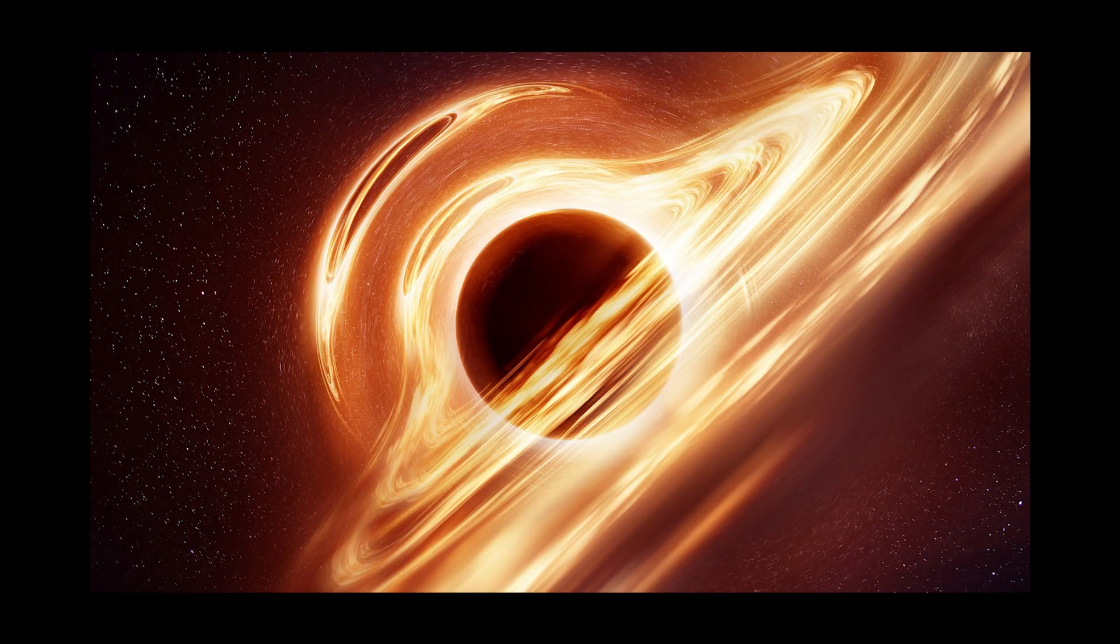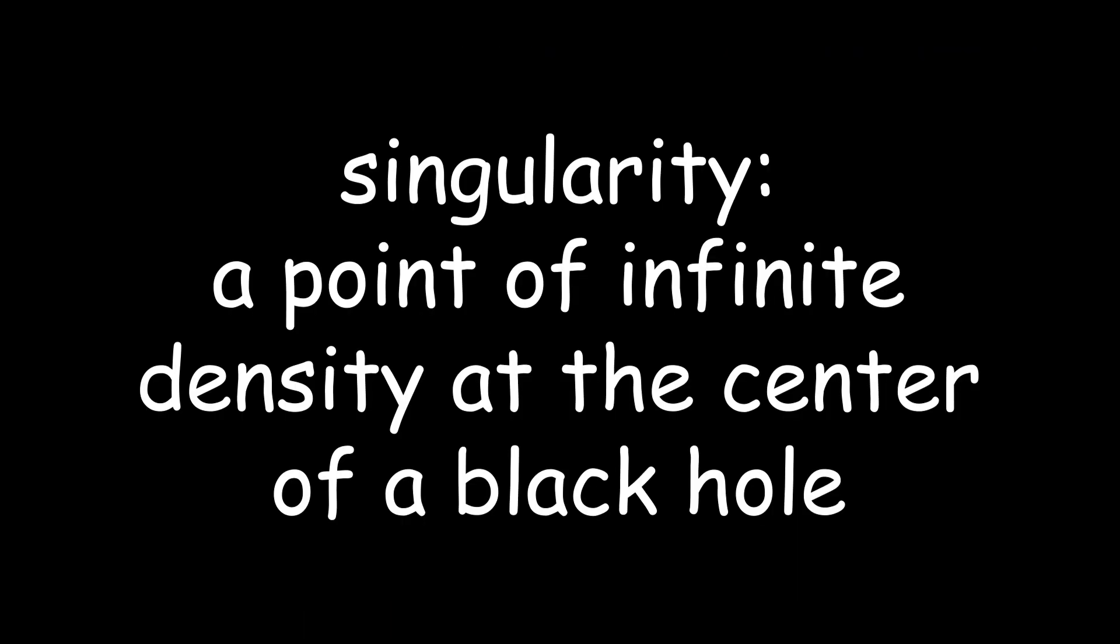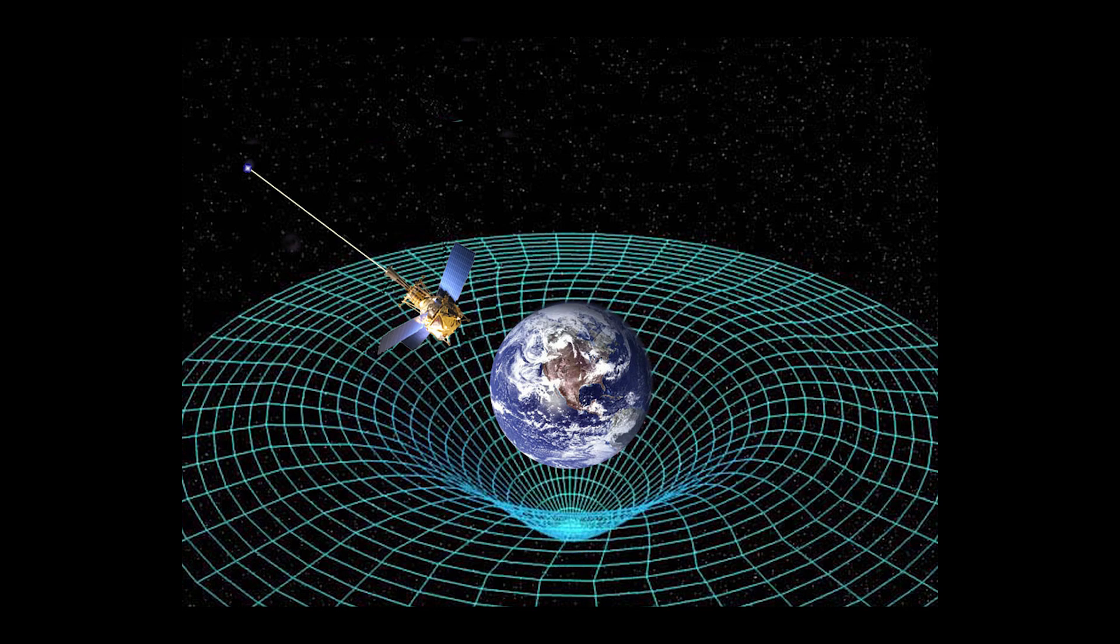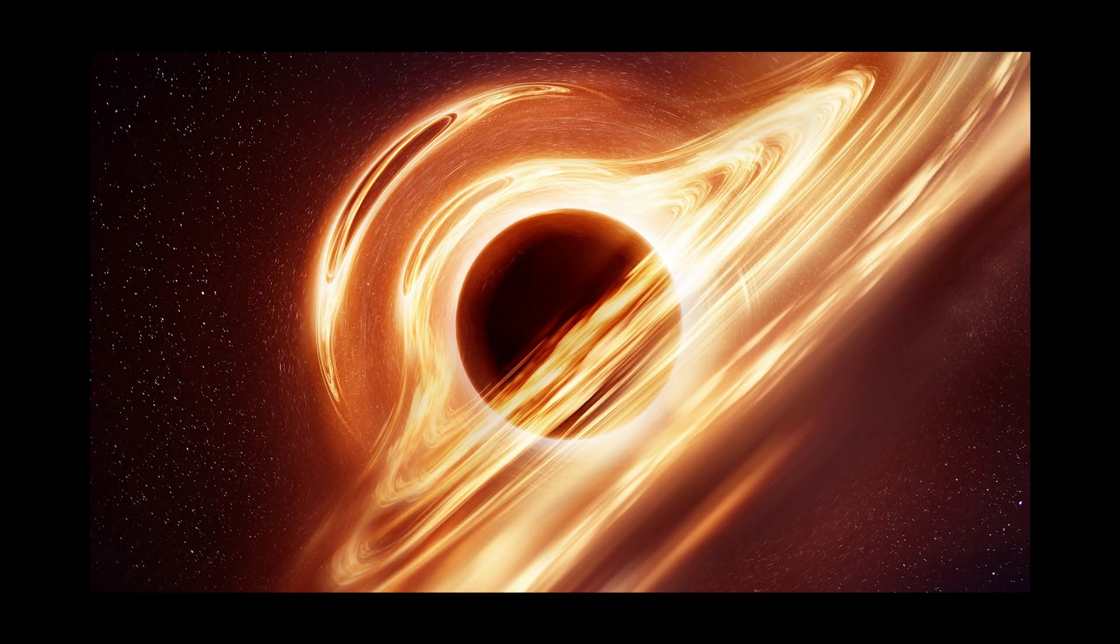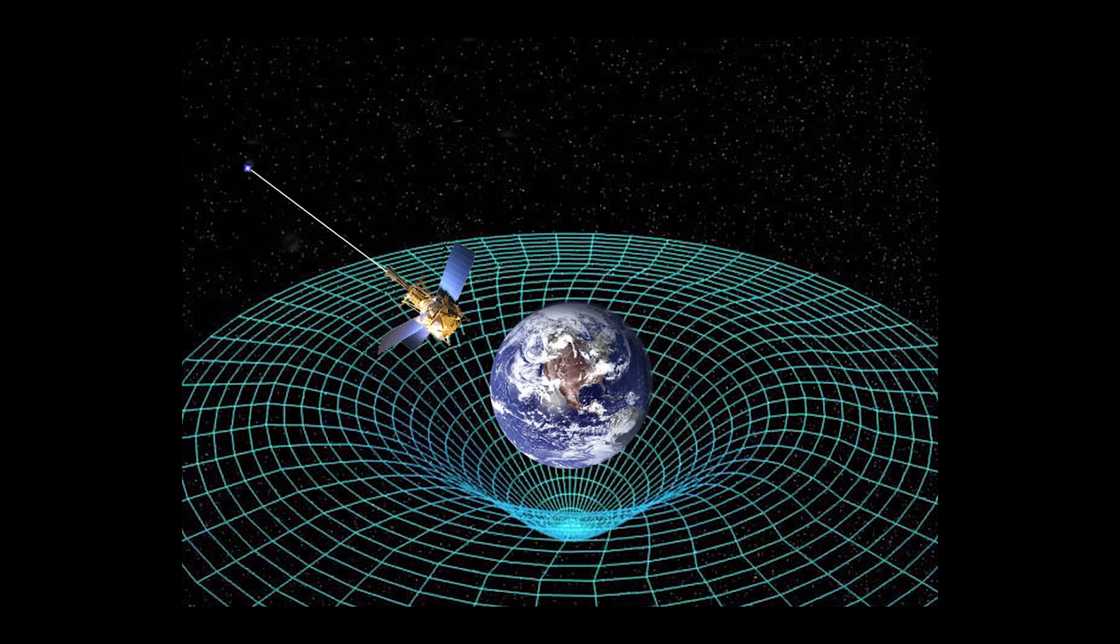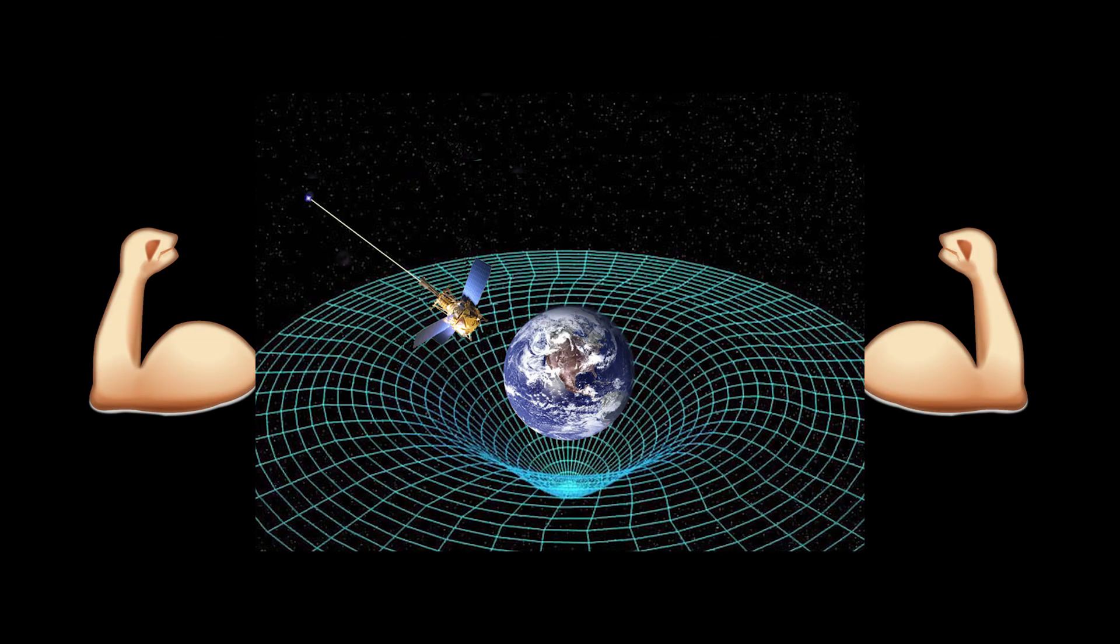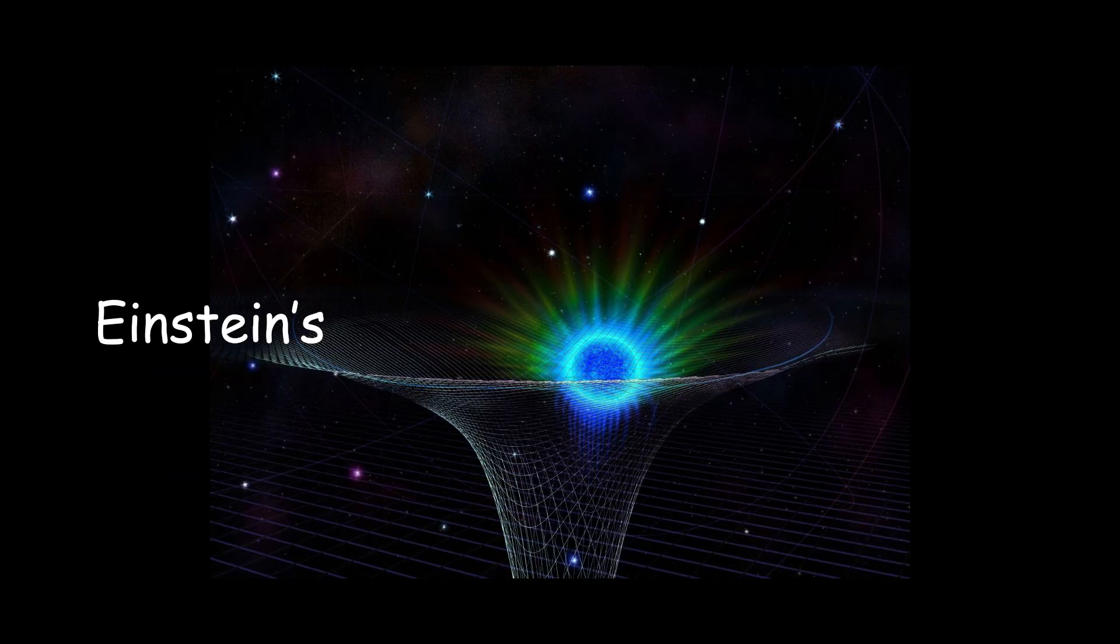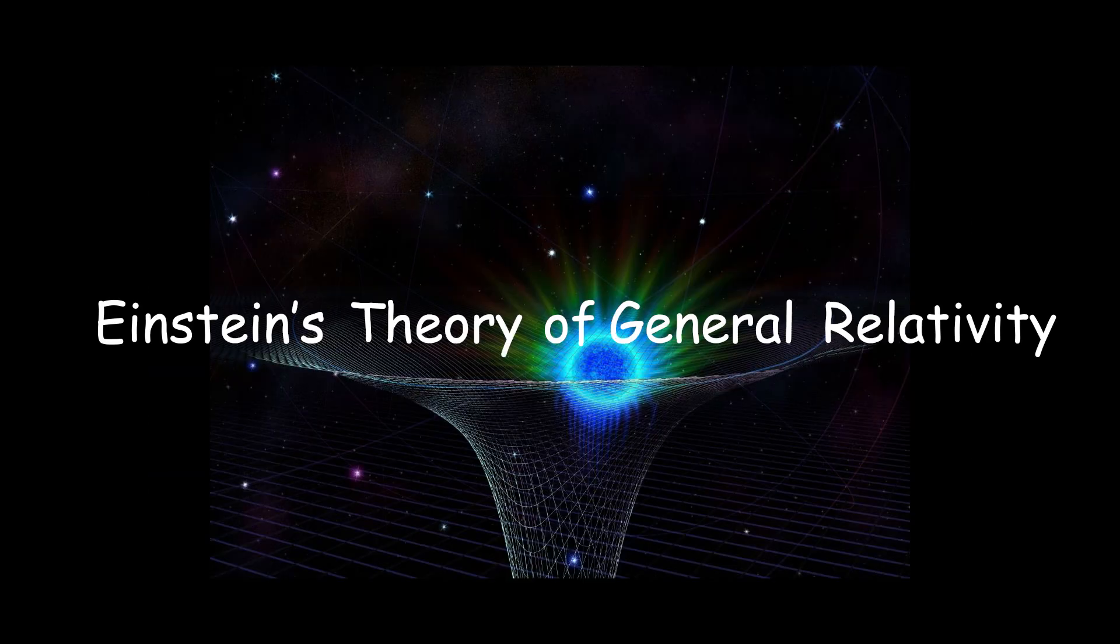This collapse forms a singularity, or in other words, a point of infinite density at the center of a black hole. The event horizon marks the boundary beyond which nothing can escape from the black hole's gravitational pull, which forms around the singularity. Black holes have several unique properties to them, one of the most notable being their gravitational pull, which is so strong that it warps space-time, causing time dilation and other effects predicted by Einstein's theory of general relativity.